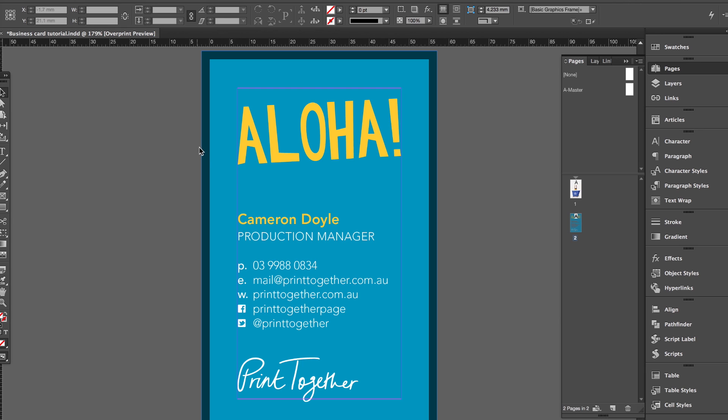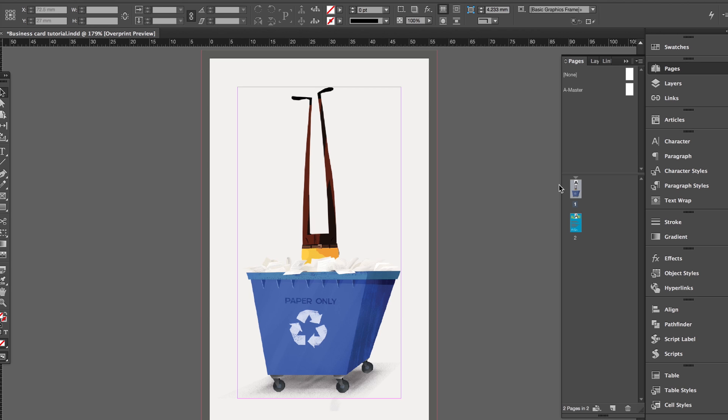So with business cards, I recommend just keeping it 2mm, keeping your bleed area small. With booklets and so forth, you'd make it more like three, four, or five millimeters just because you need a little bit extra for when it's folded, but for business cards, postcards, anything that doesn't need folding, I'd keep it just down to a minimum, to two millimeters.